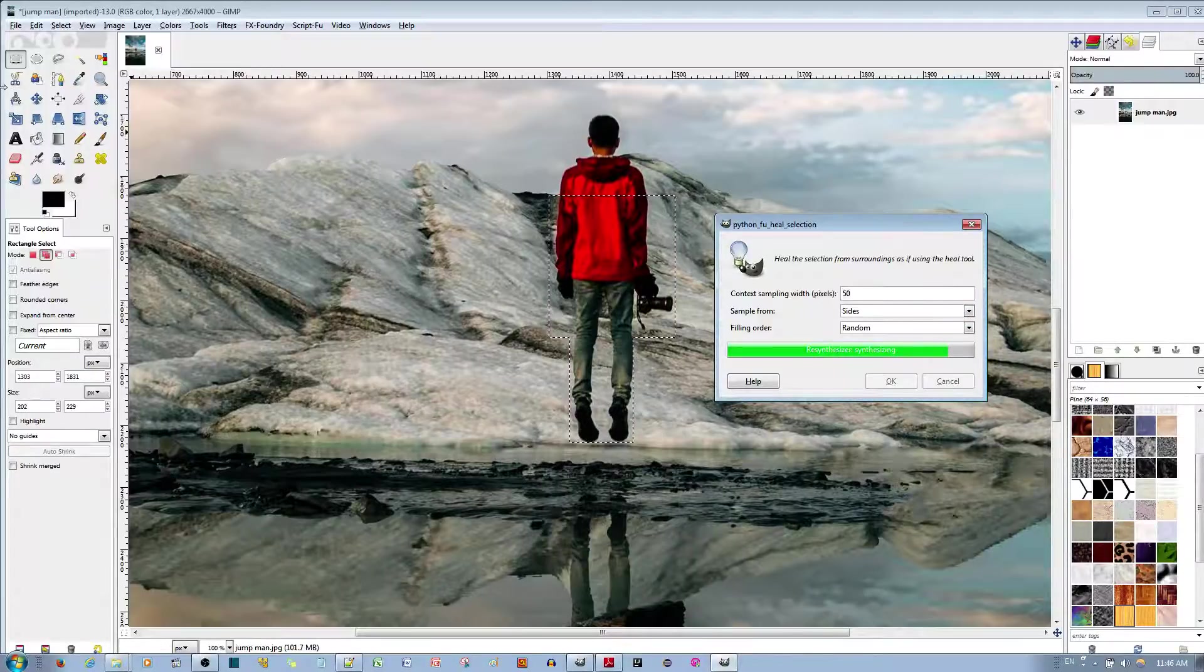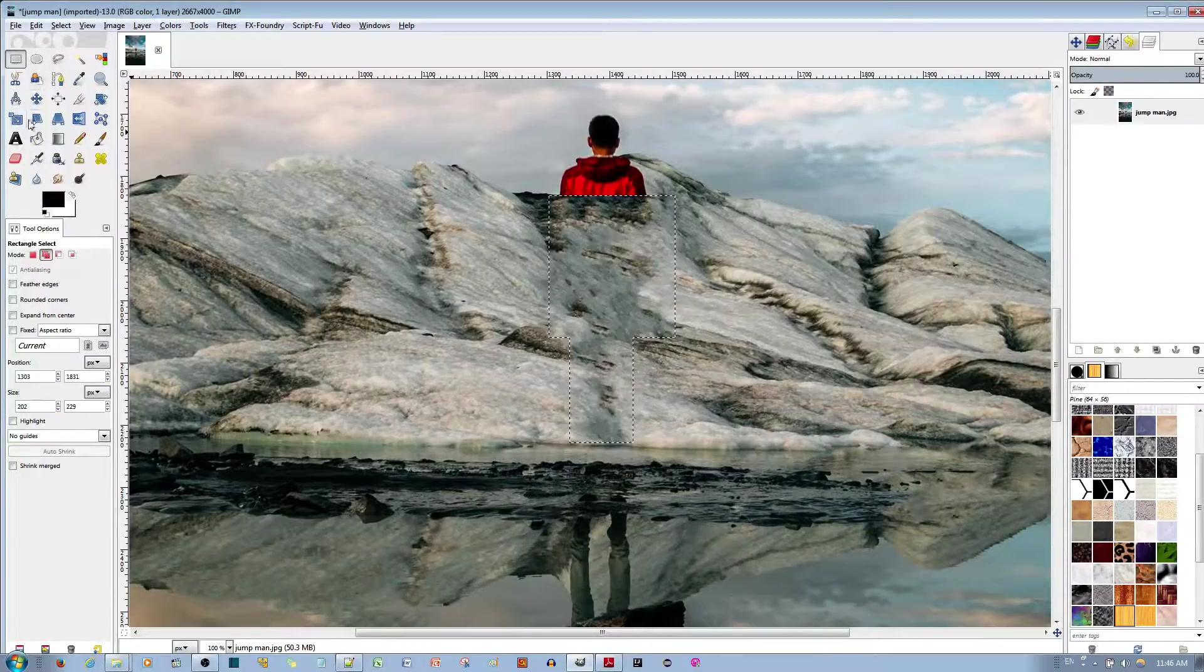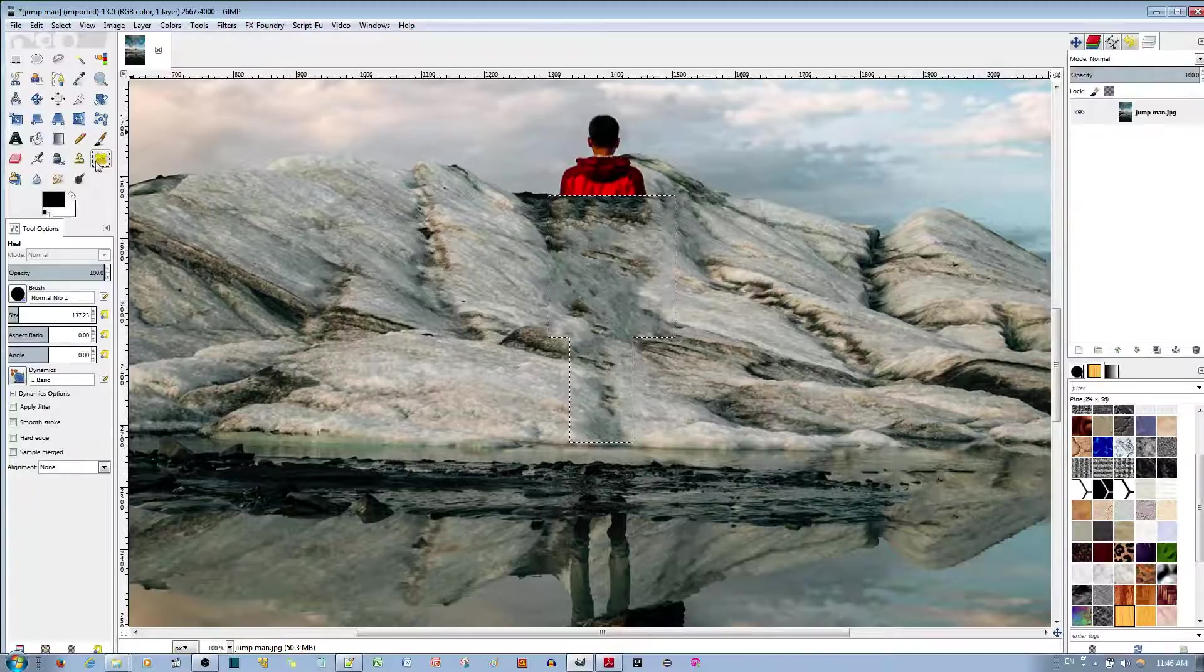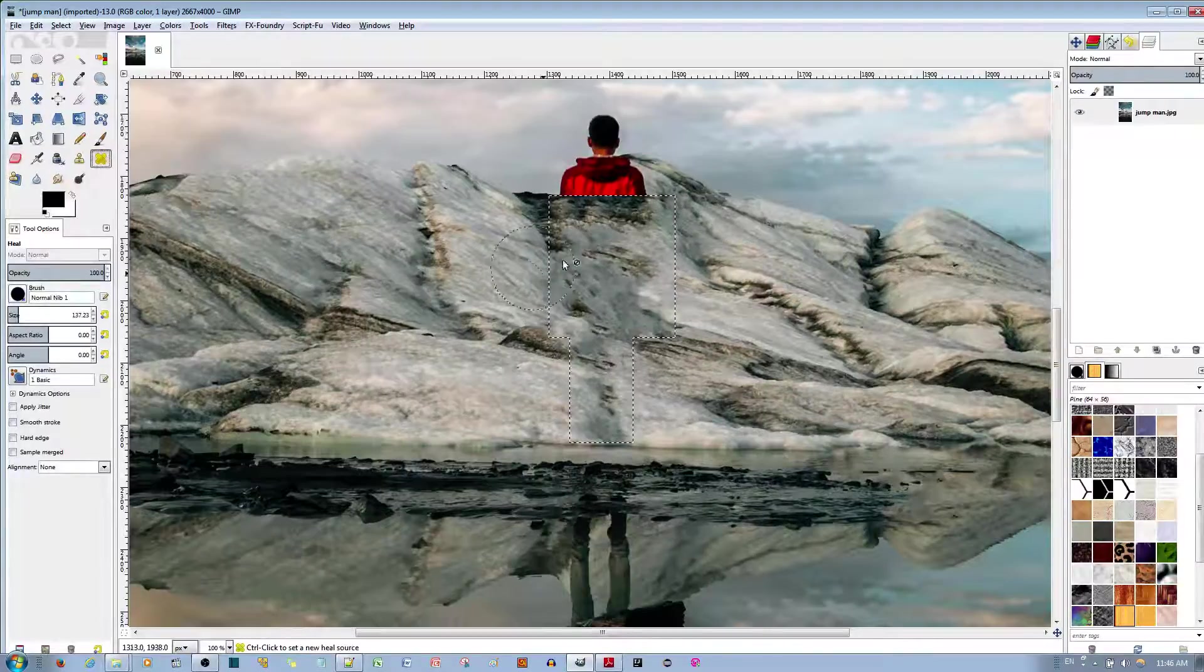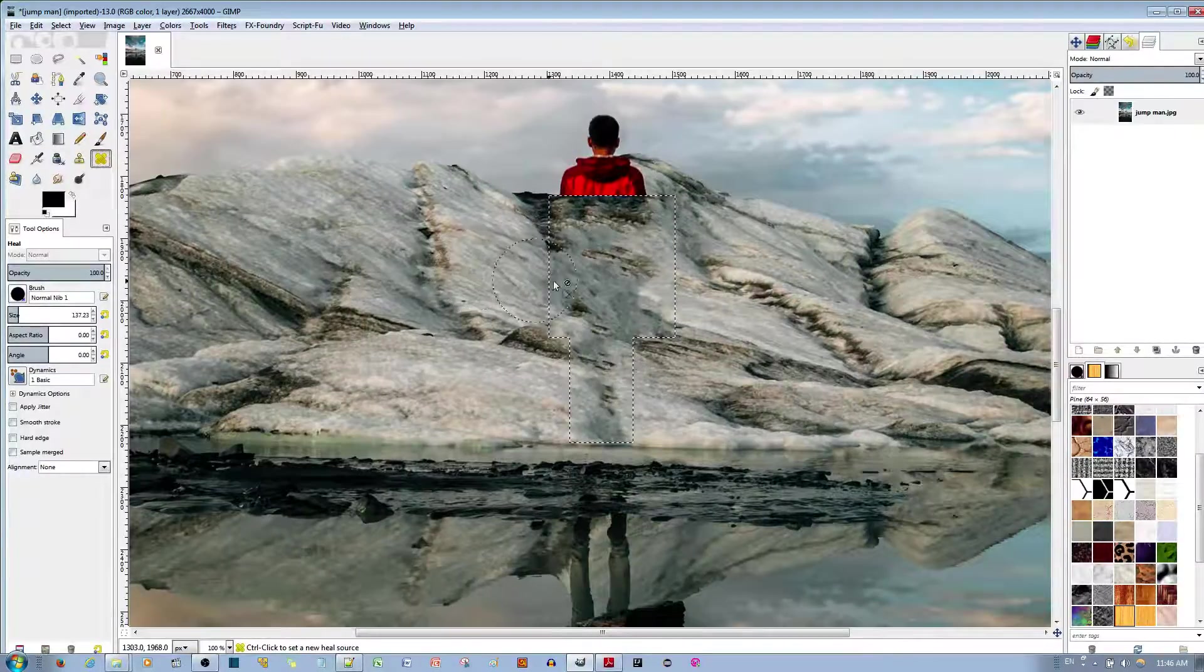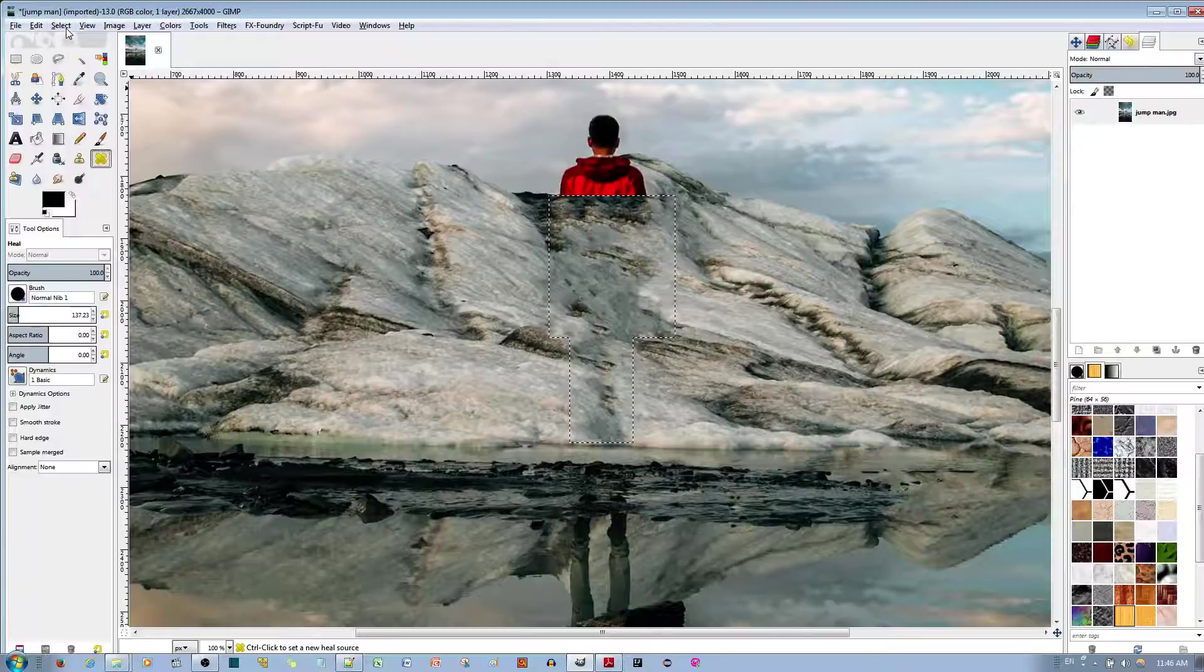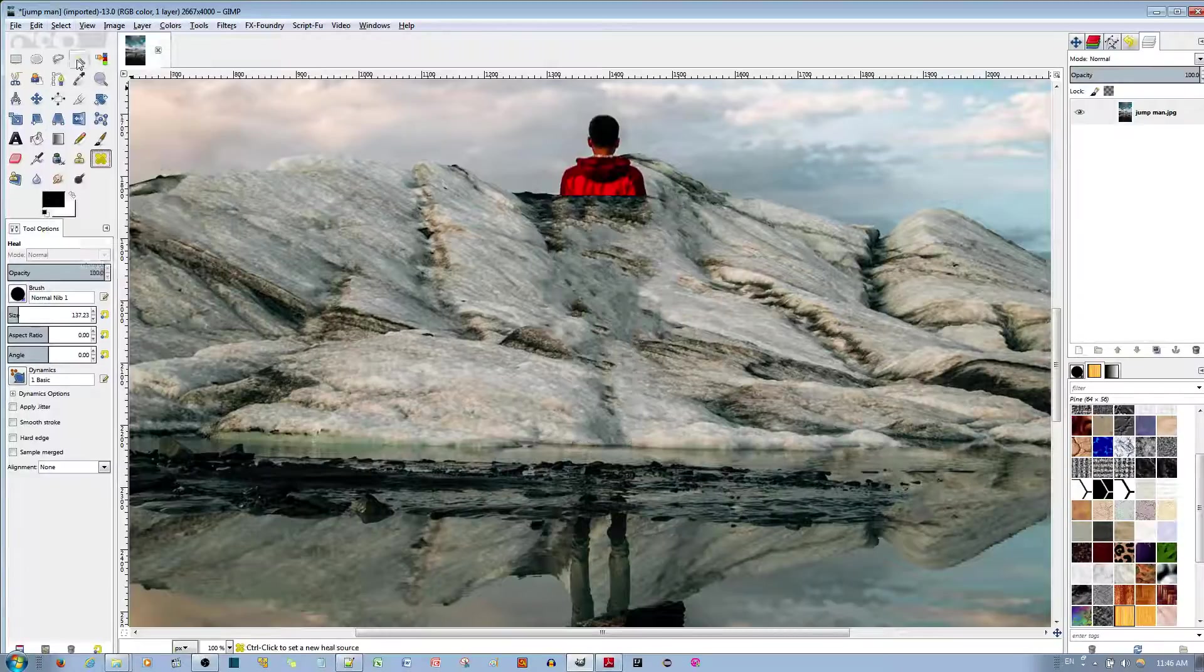And then, you do a healing with, you use the healing tool over here. So, you'll see that the pattern over here is pretty good. It doesn't look too bad. The person can't immediately guess there used to be a body over here.